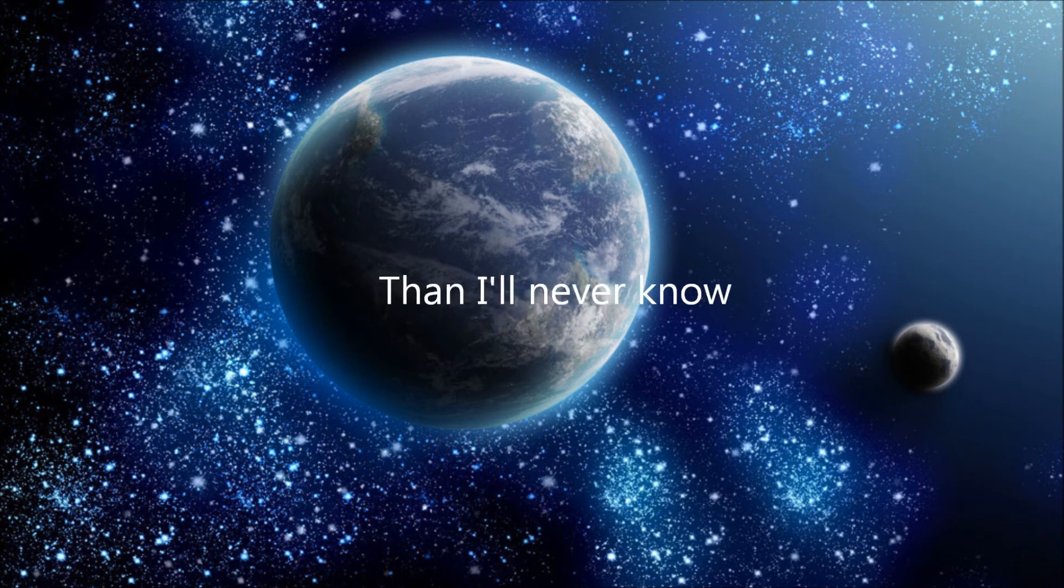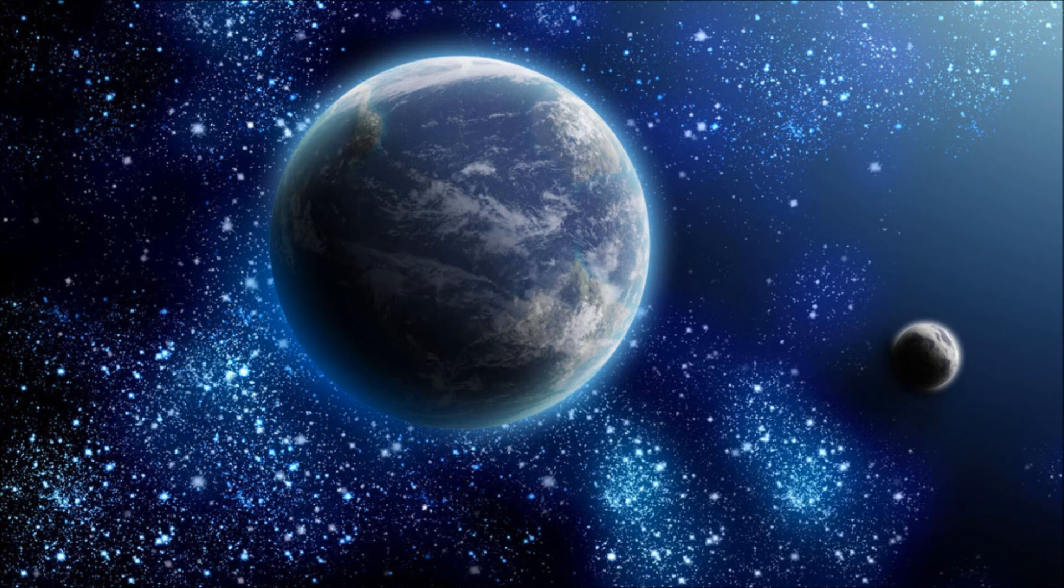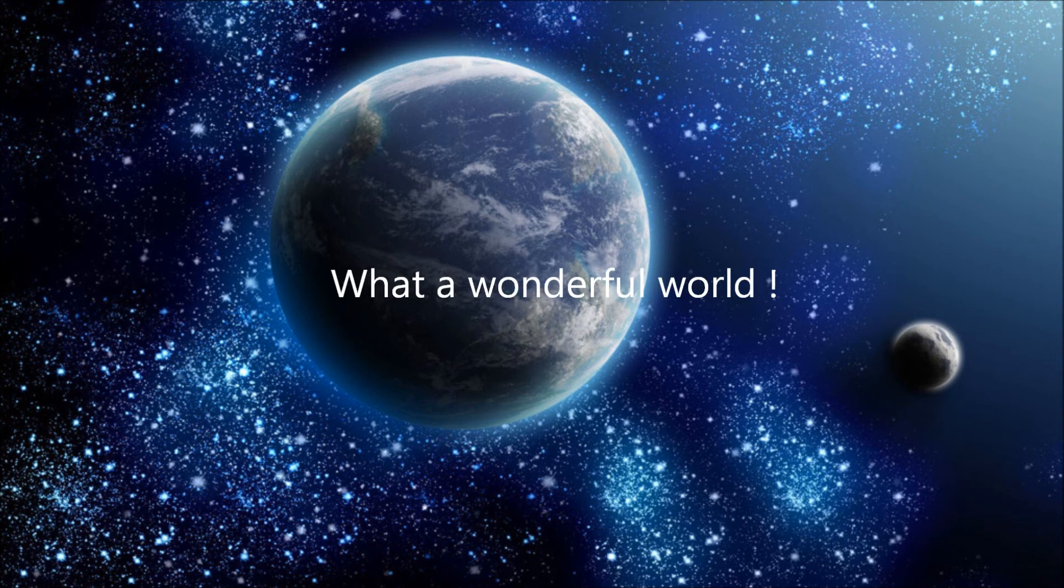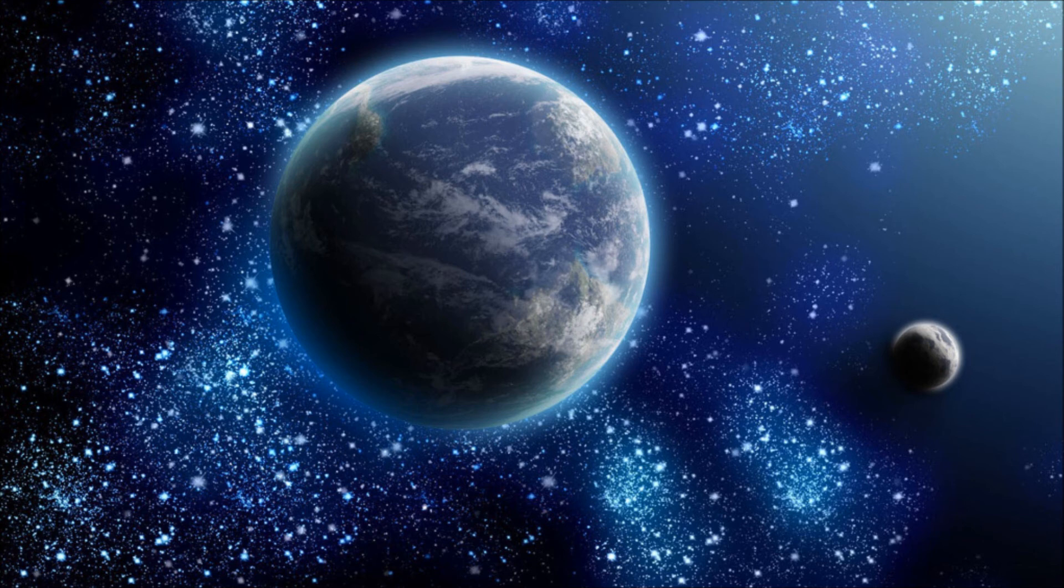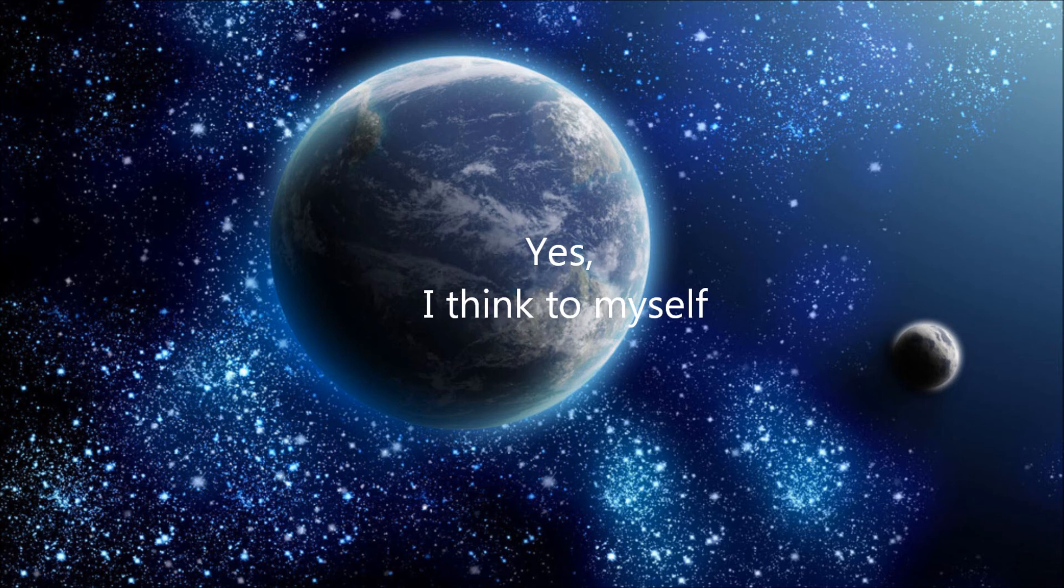What a wonderful world. Yes, yes, I think to myself.